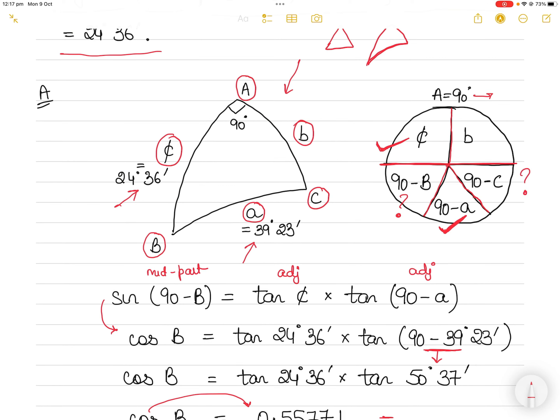Similarly, to find angle C, use the values originally given — side c and (90 − A). Do not use the value of B you just found, because if you made a mistake finding B you don't want to carry that error forward. To find (90 − C) or angle C, use the second rule of Napier's: sine of the middle part equals cosine of the opposites.